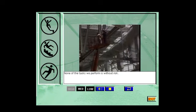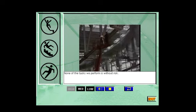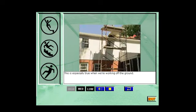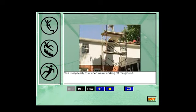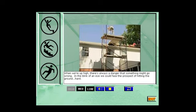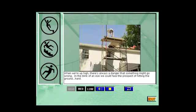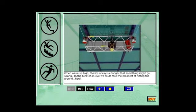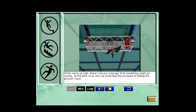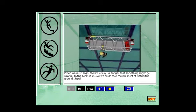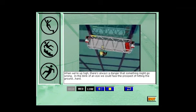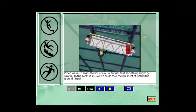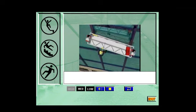None of the tasks we perform is without risk. This is especially true when we're working off the ground. When we're up high, there's always a danger that something might go wrong. In the blink of an eye, we could face the prospect of hitting the ground hard.